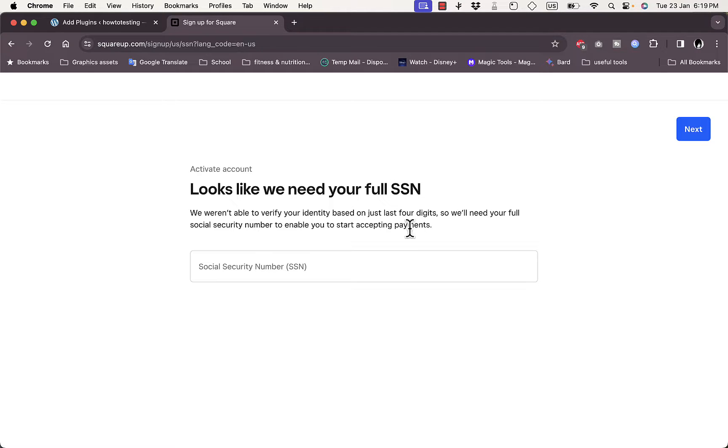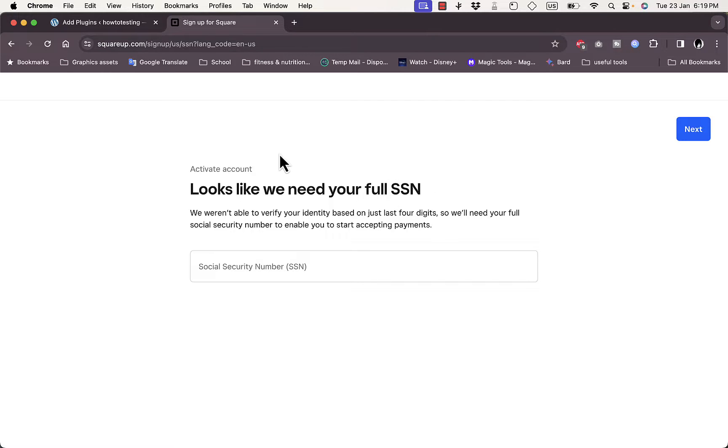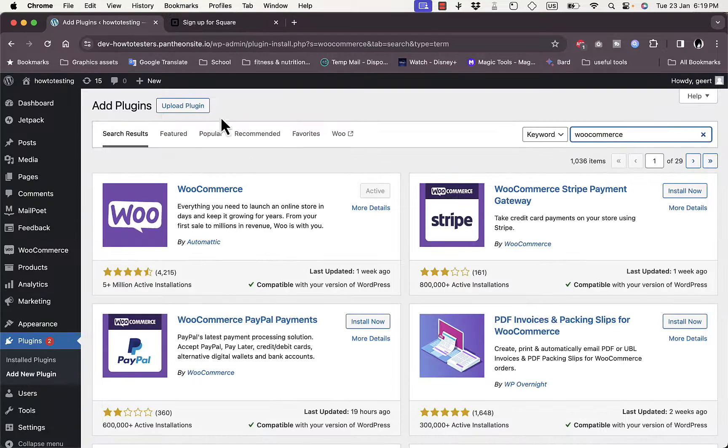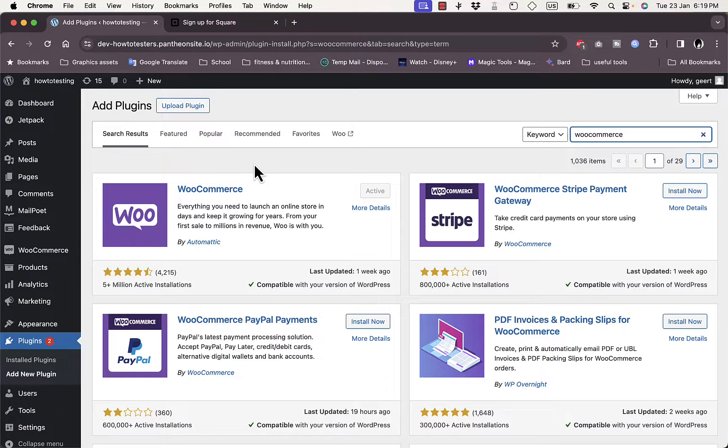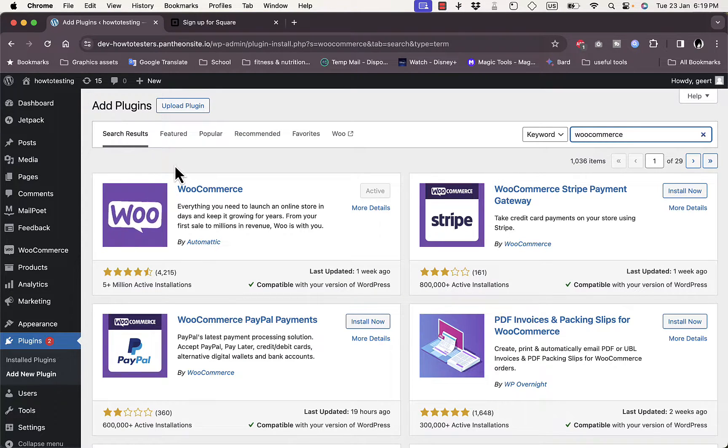I will not do this right now, however you should enter your full Social Security number and then click on Next to verify your account and fully activate it and be able to accept payments. Now once you do so, let's go back here to the WordPress. Now you want to install the Square payments plugin.